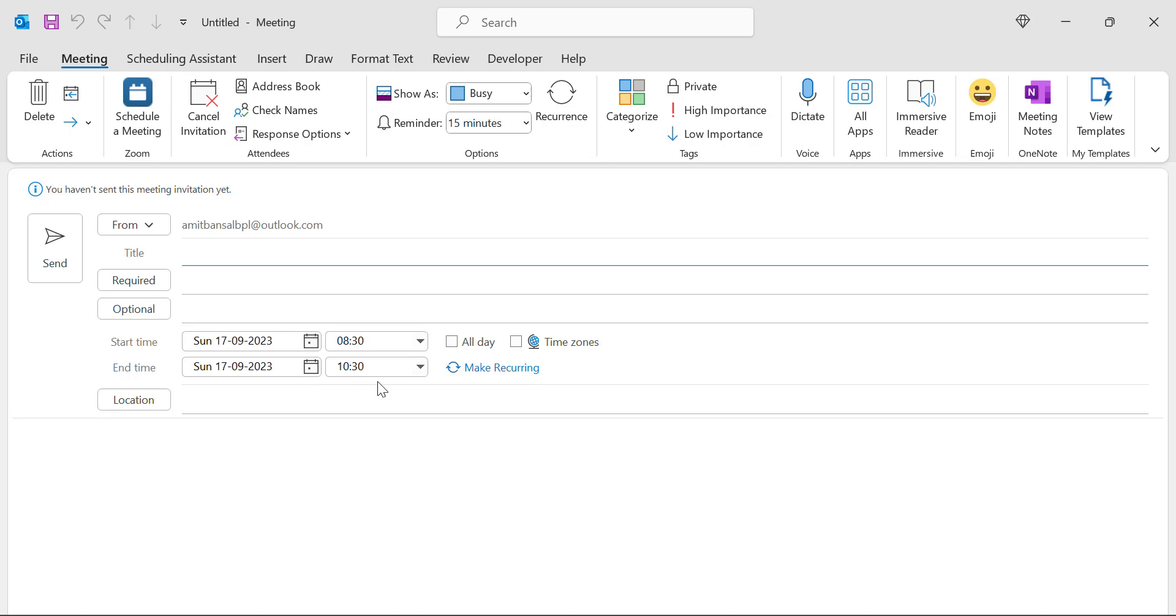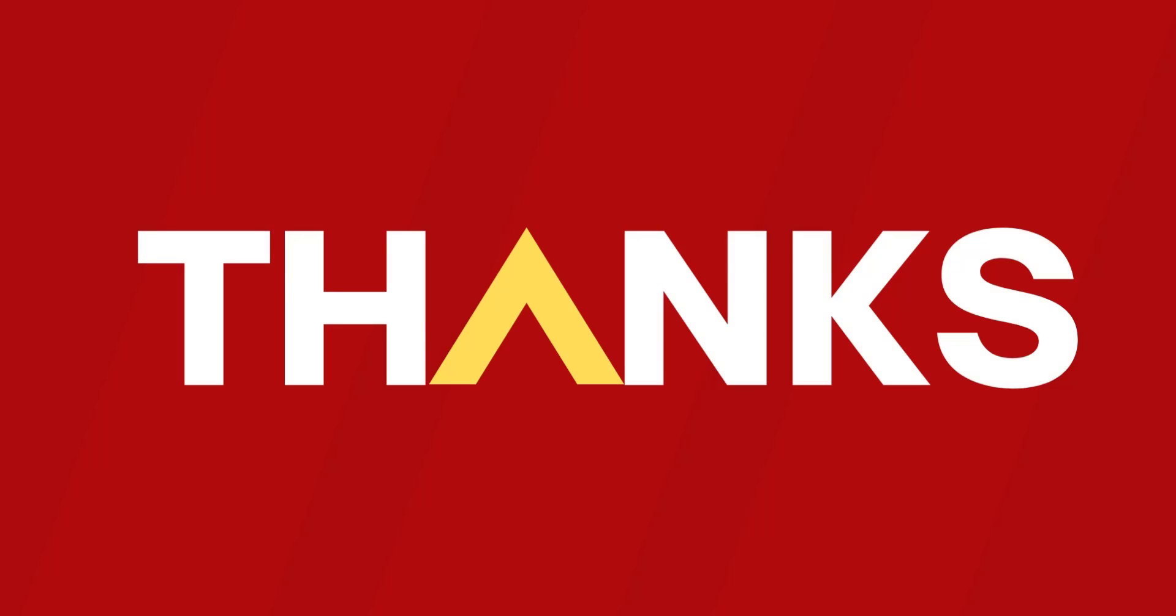That way, you can change your default meeting and appointment duration very easily in Microsoft Outlook.